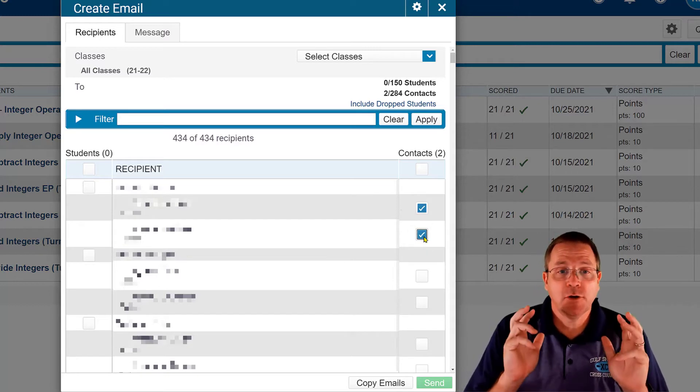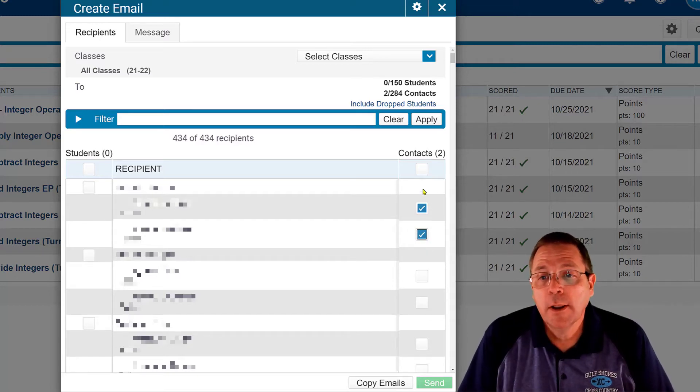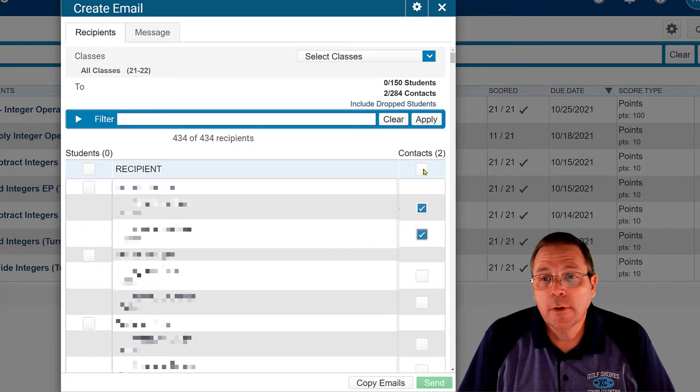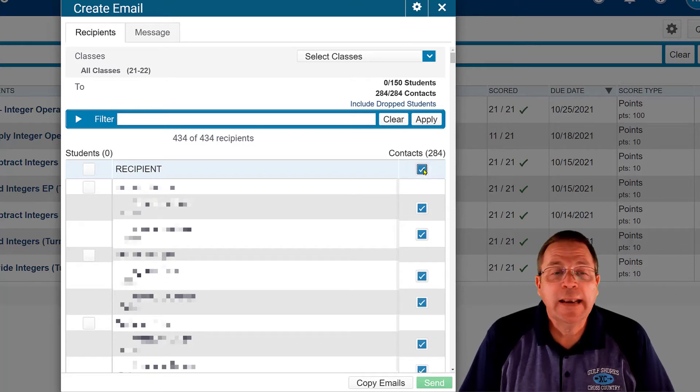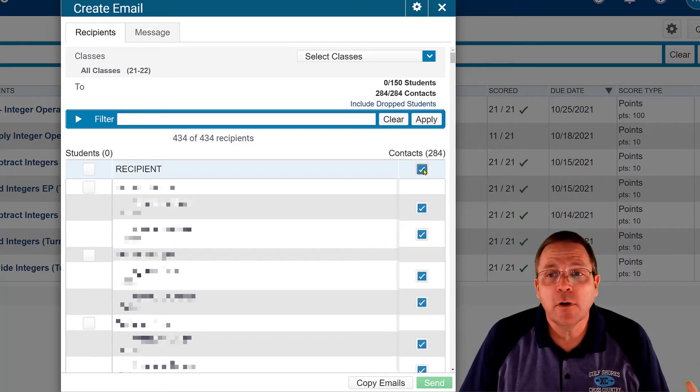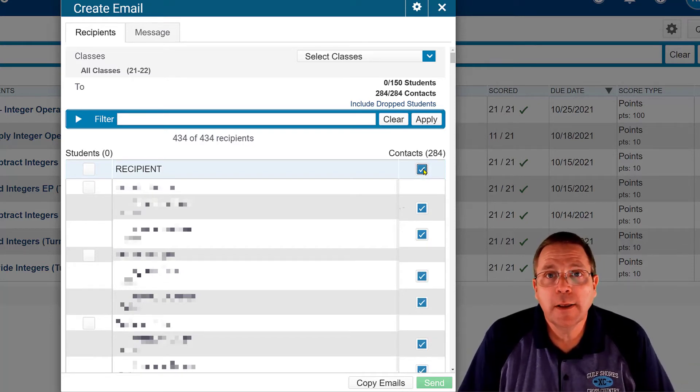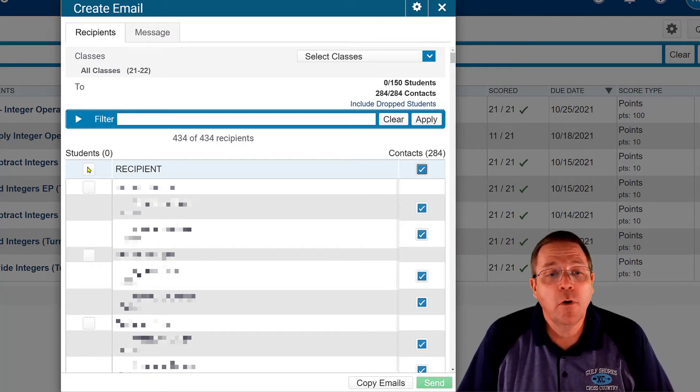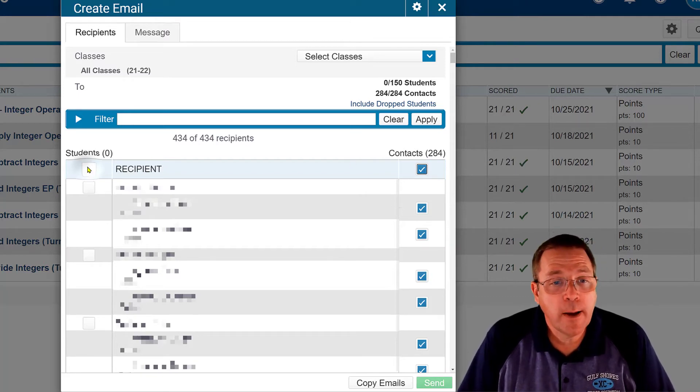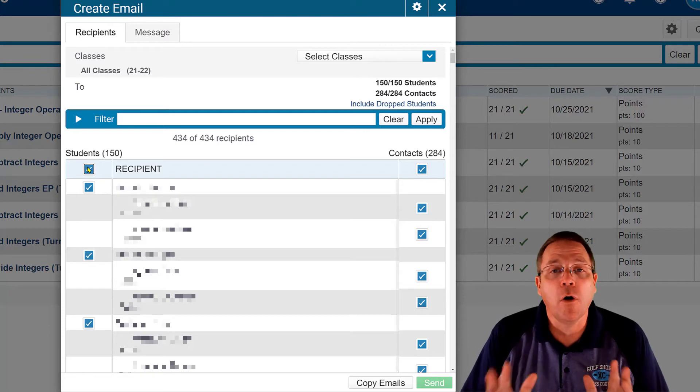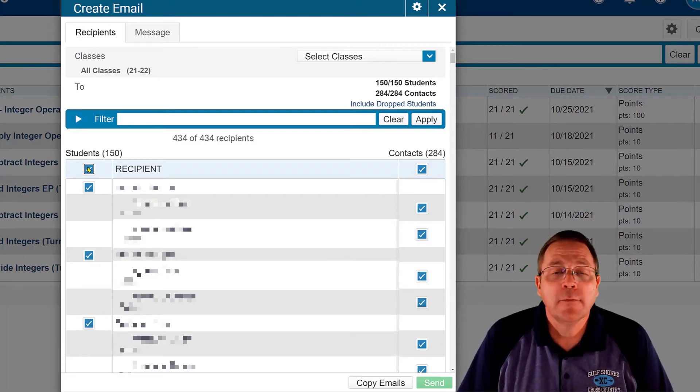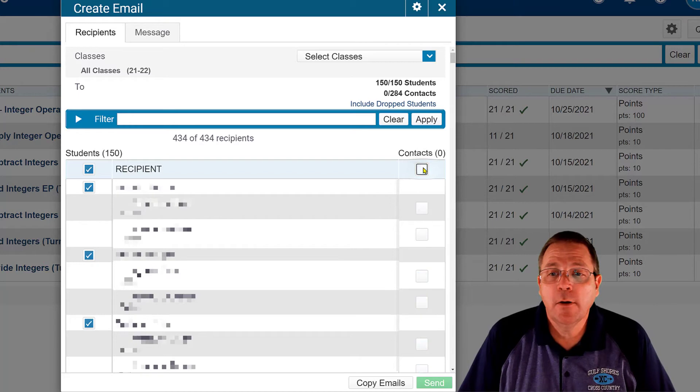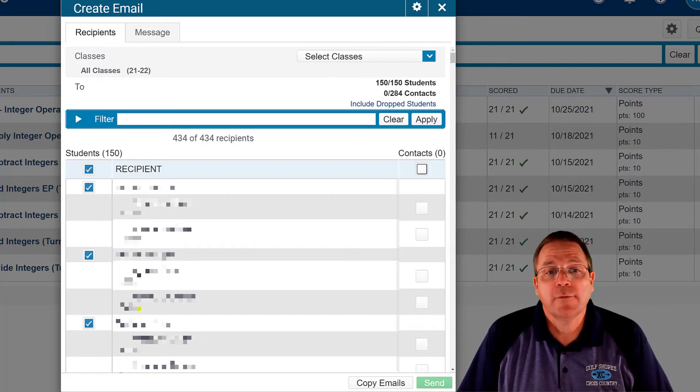If I want to send it to every student parent that is on the list that I've done, I'm going to select that and now every parent that is on my list is going to get the email. If I want parents and students to all get the email, I'm going to click that too and then all my parents and all my students get the email. And if I just want the students to get the email, well then I'm only going to have the left hand side clicked.